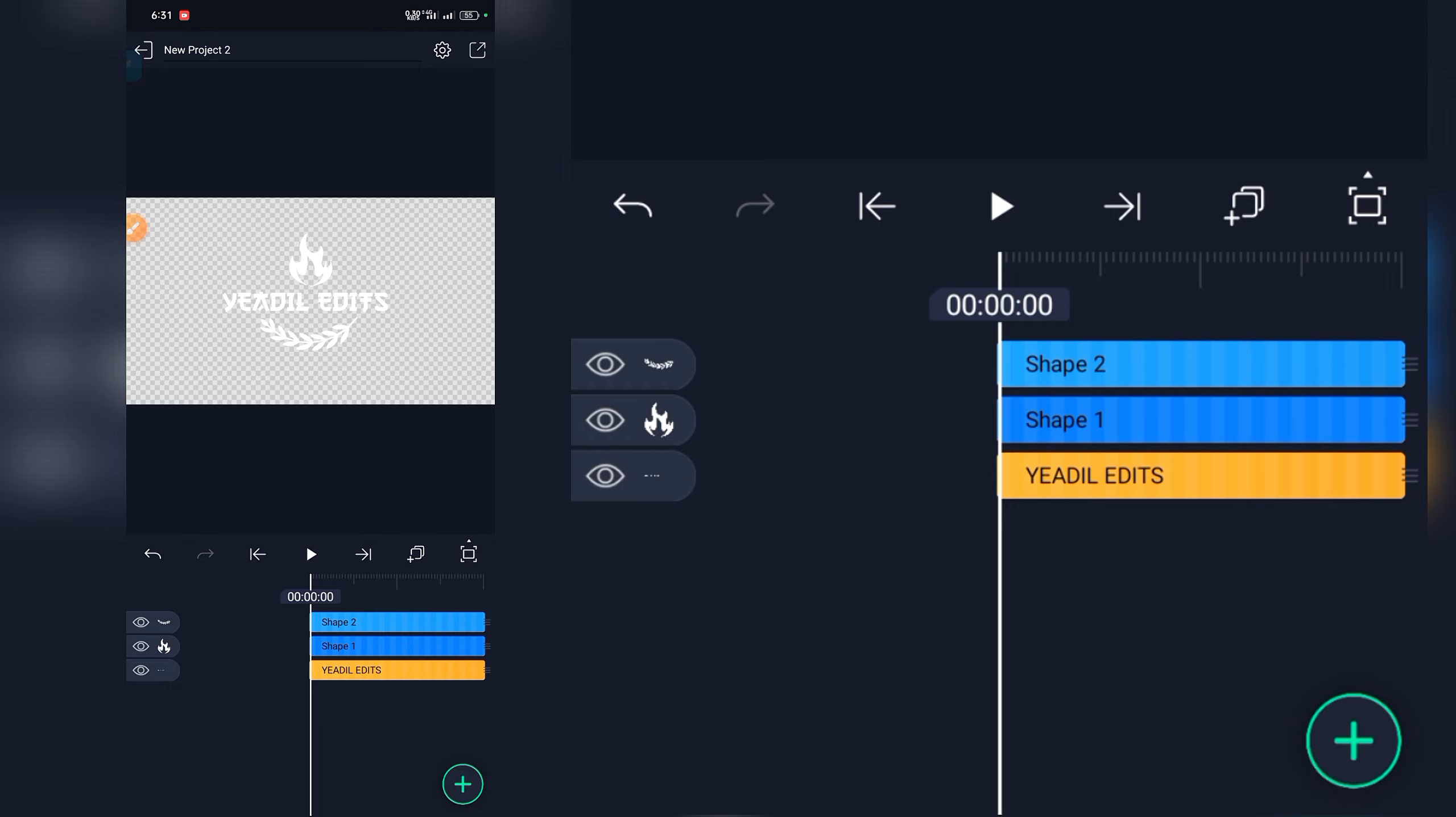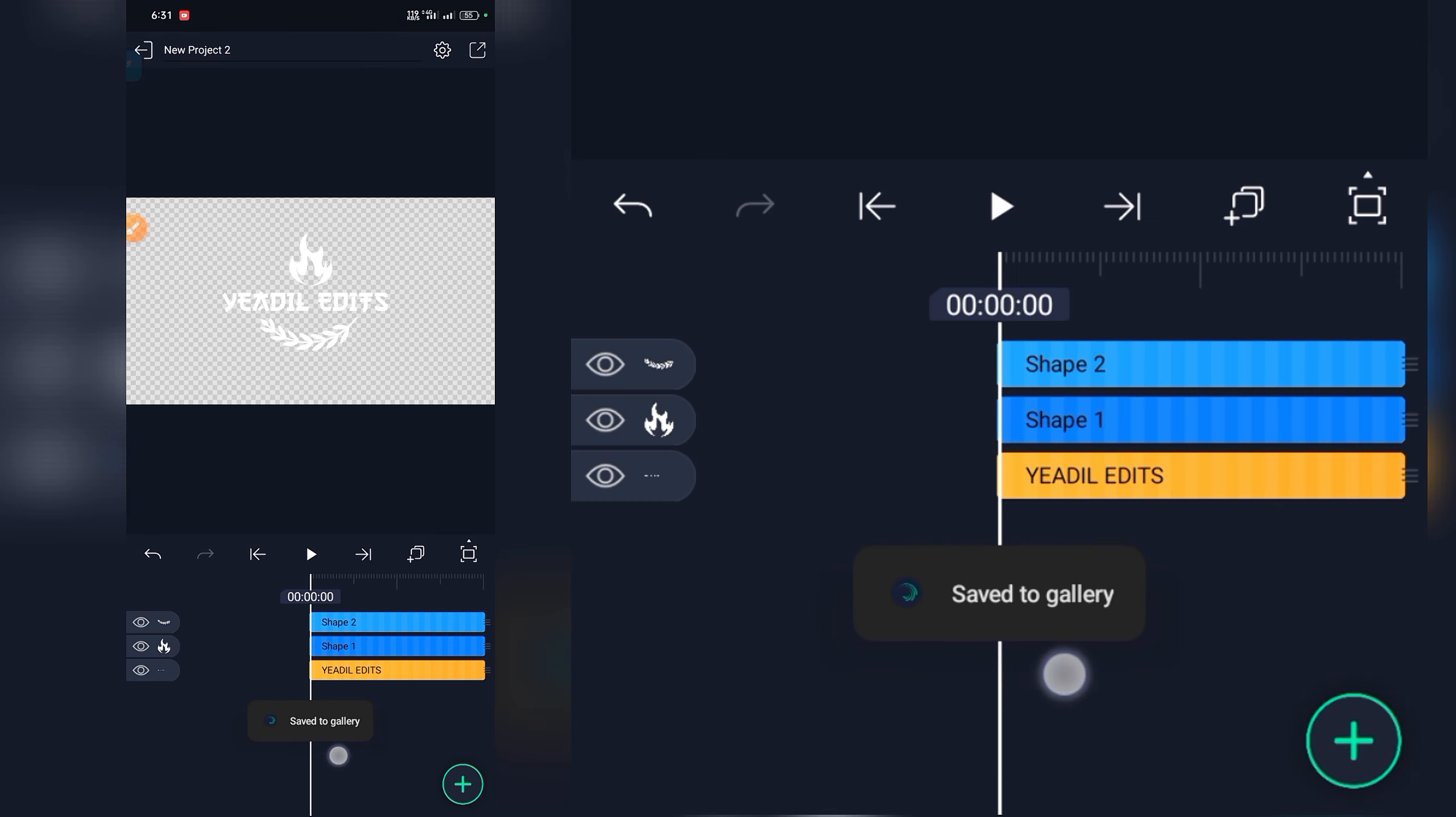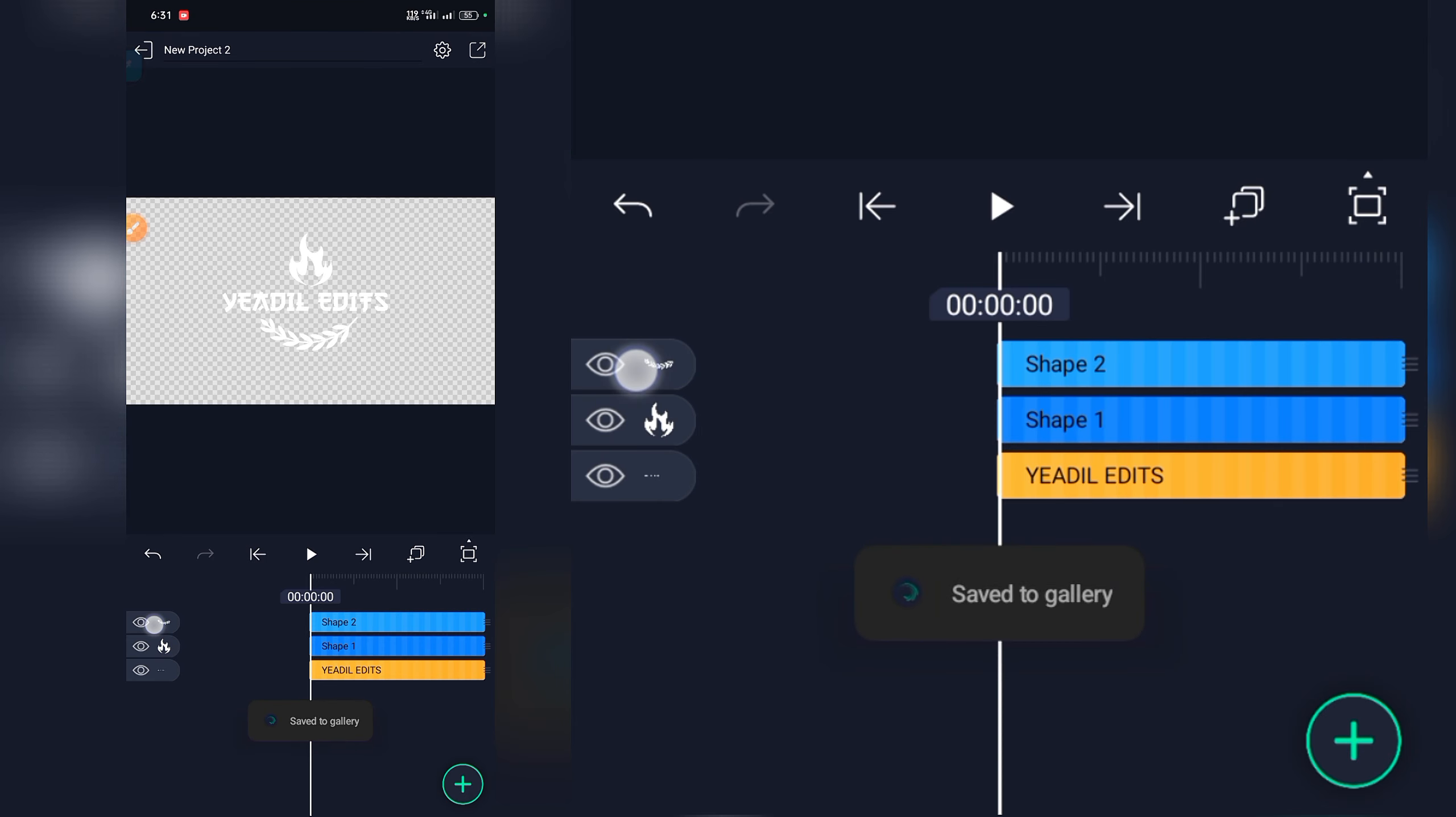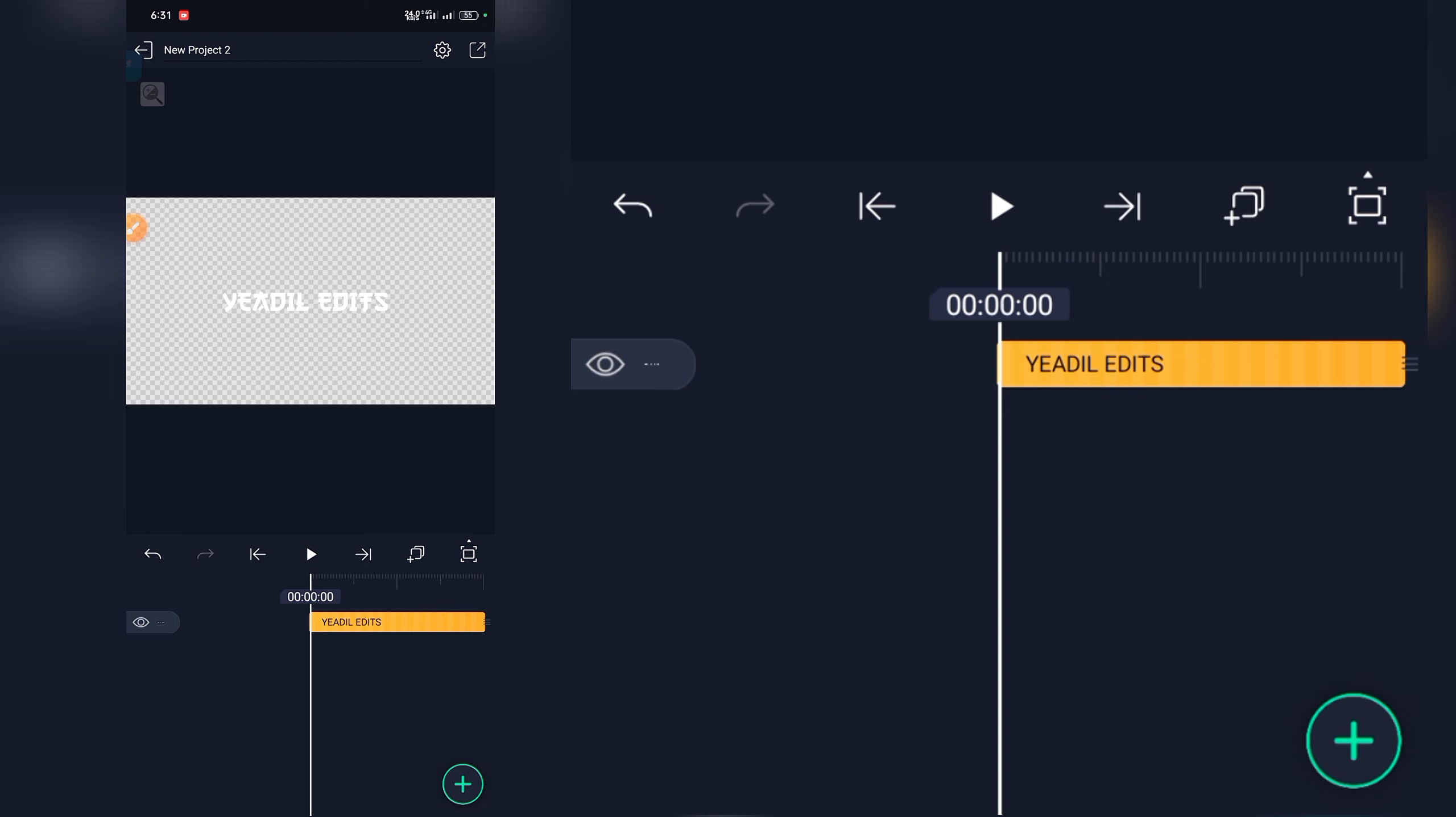Then save our editor. Then we gotta use this one.